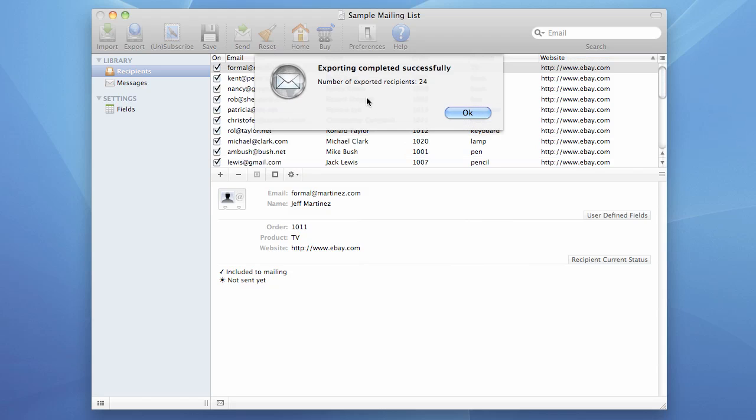This confirmation dialog box shows us how many recipients we actually exported. Now, as we can see here, we exported 24 recipients.